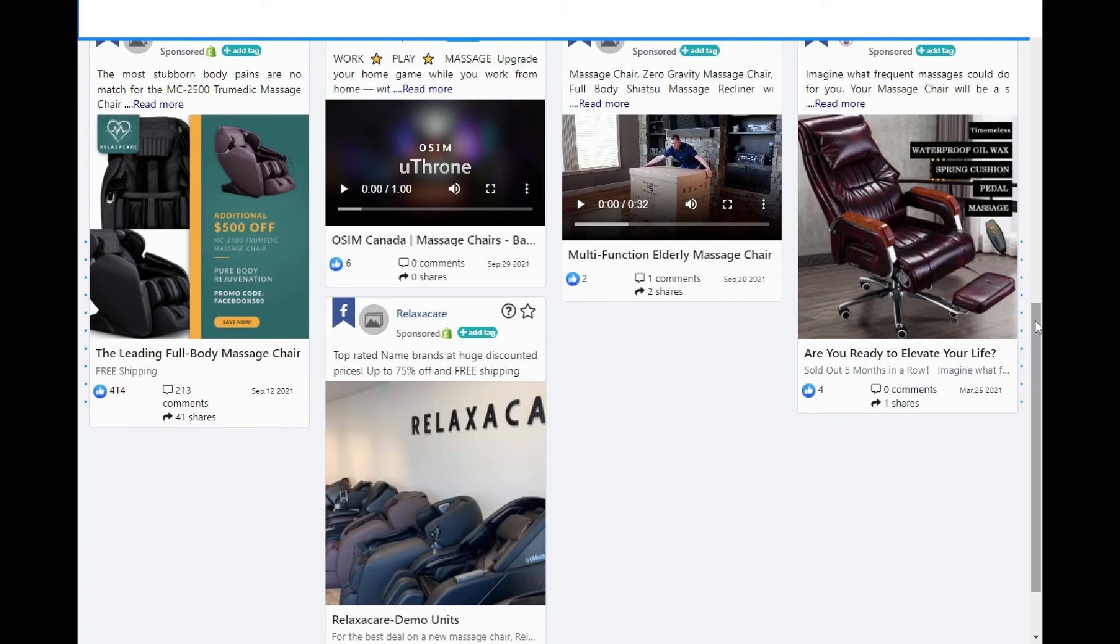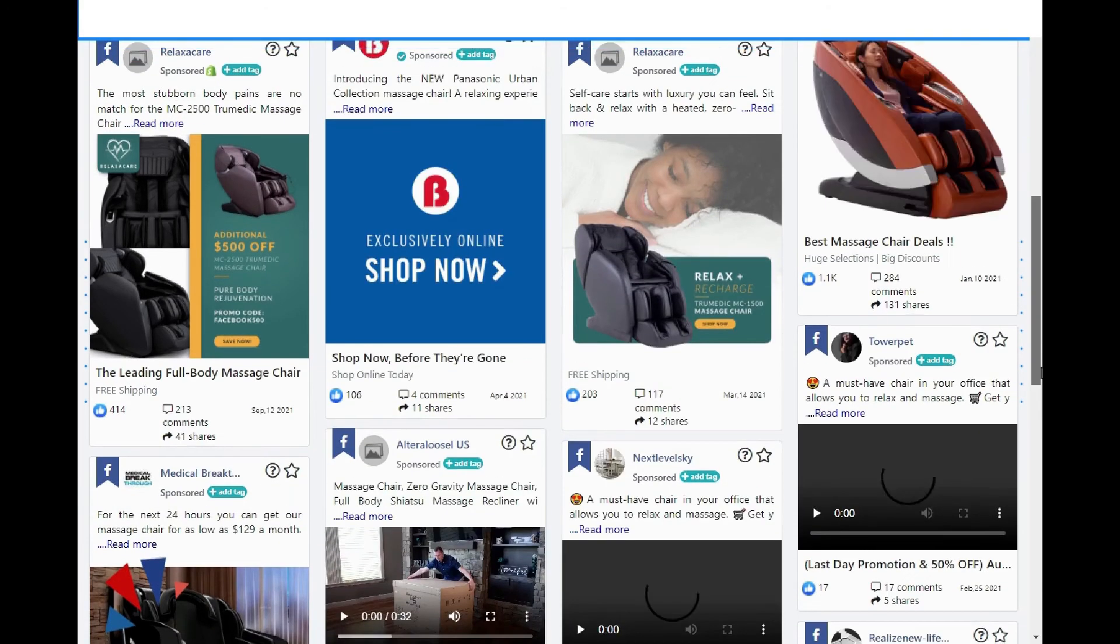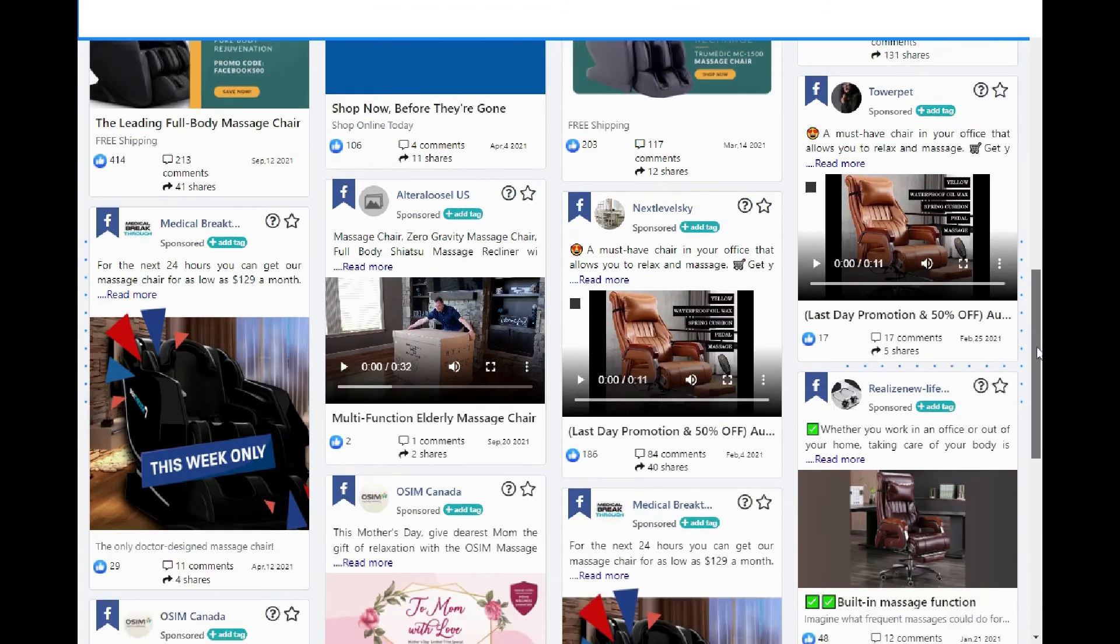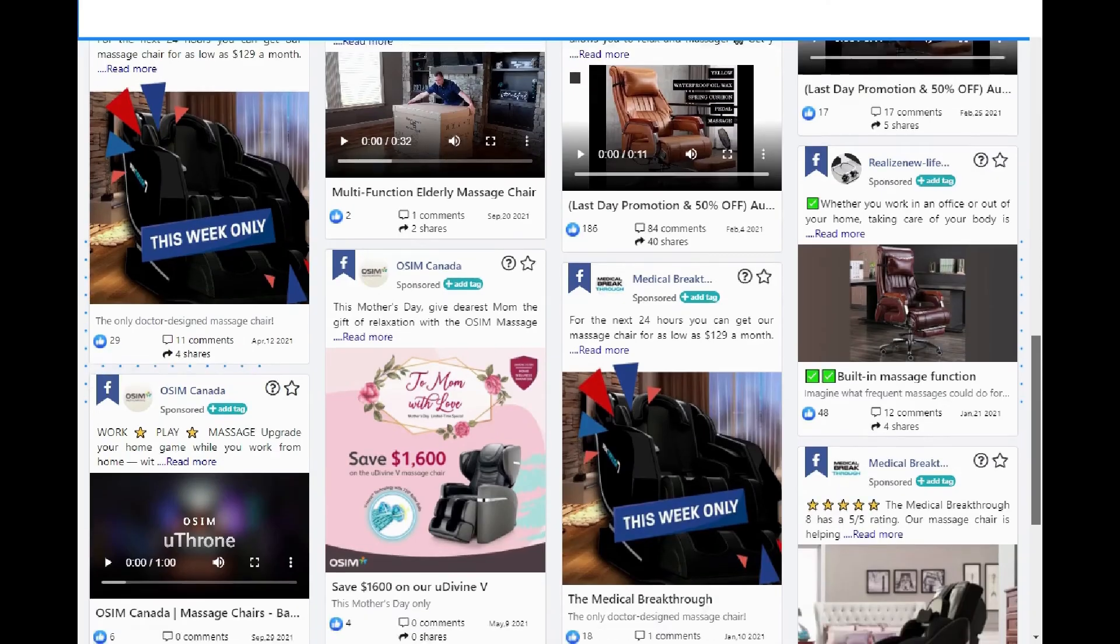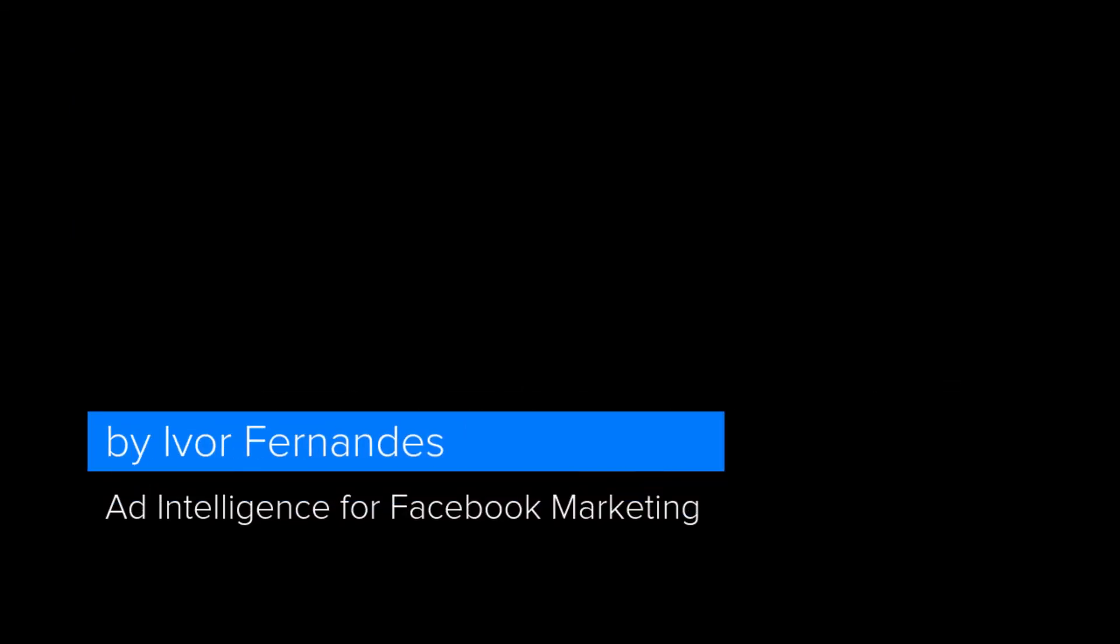If you would like to have better Facebook ads with less time testing and cost of the expense, then work with Ivor Fernandez for your ad copy, ad creatives, and ad intelligence. Thank you very much.